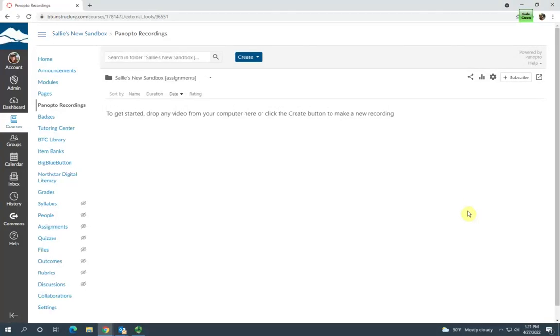Now students can not only create Panopto videos within this folder, they can also view each other's videos.